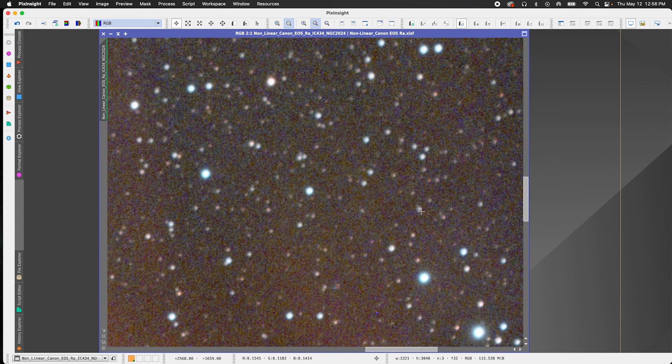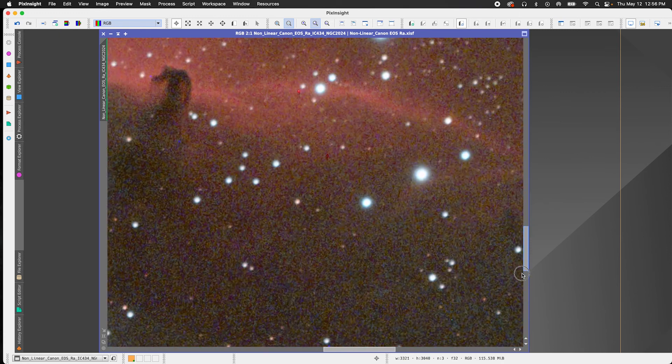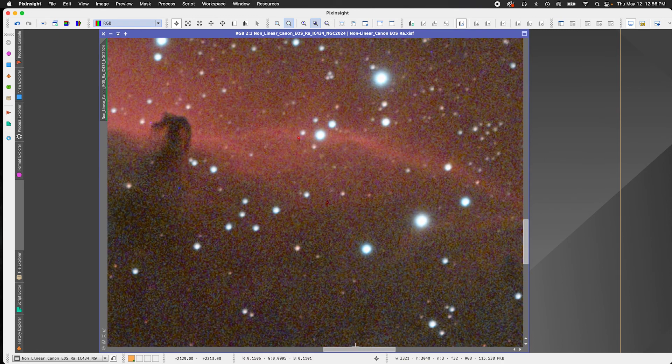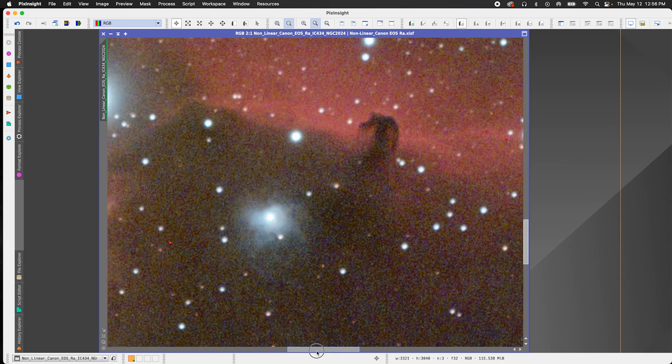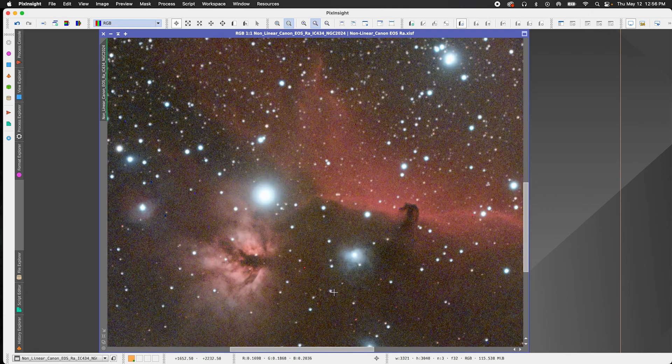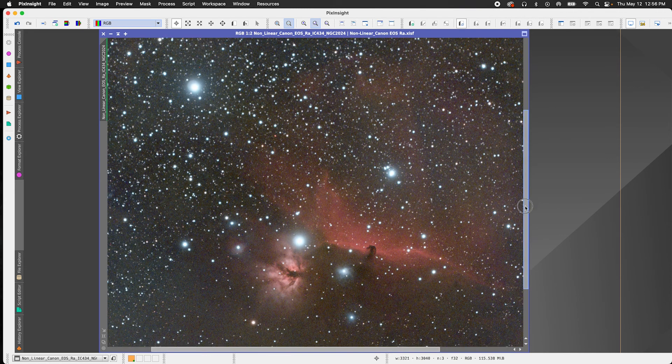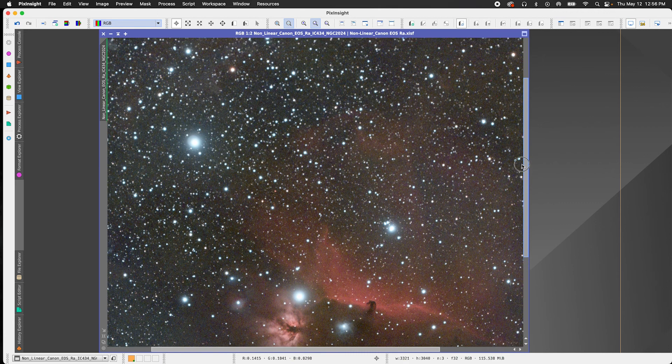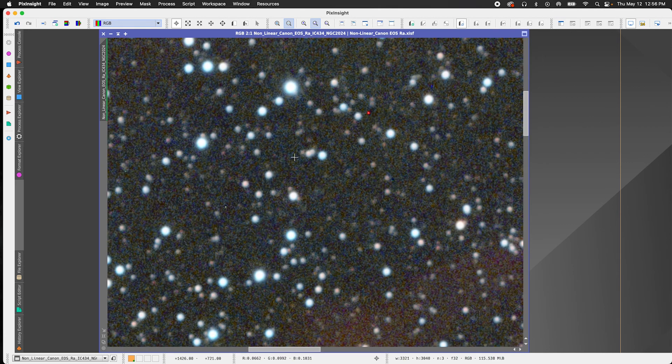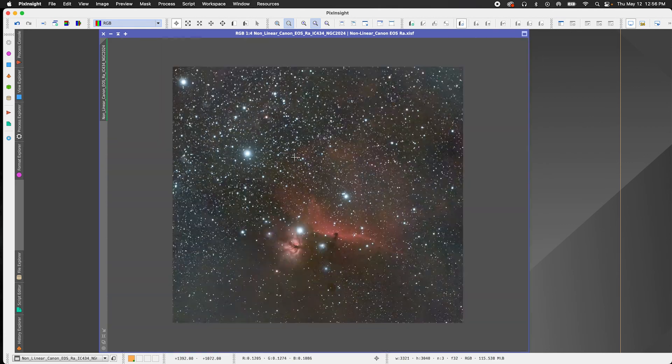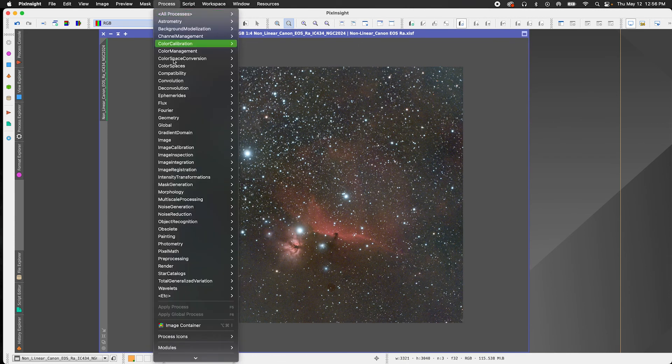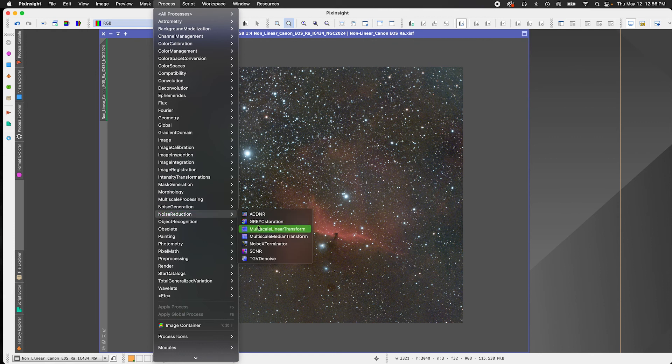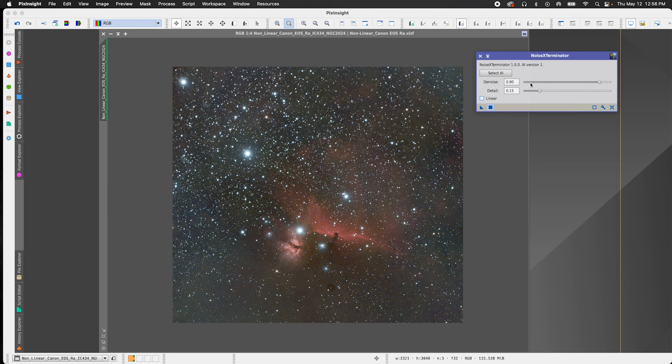So as you can see, there is just like a ton of noise all throughout this image, both in the nebulae structures down here, and also just in the black areas as well. So I'm very excited to see how noise exterminator is going to be on this image. And so I'm just going to play around with the parameters here. And because this is a stretched image or a non-linear image, I'm going to make sure that linear box is unchecked.